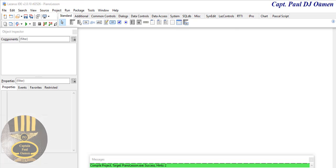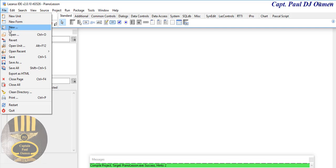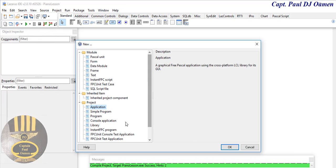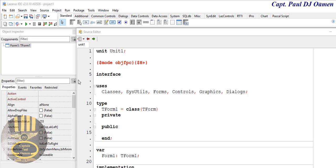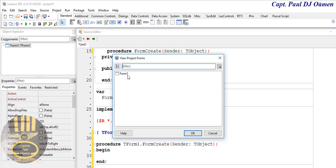Welcome back. Let's start a new project — go straight to File and select Application. Make sure Application is selected and click OK. Let's put together a new tutorial, so I'm going to open up a form.